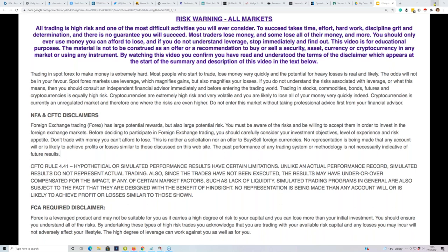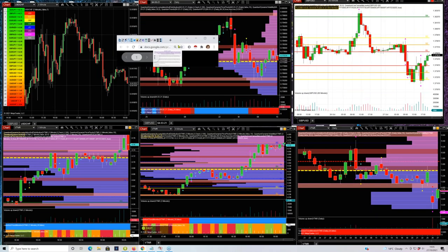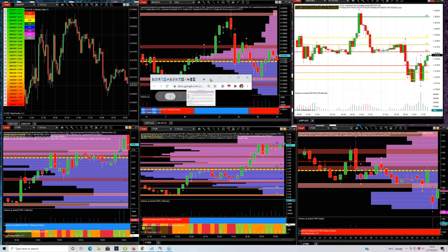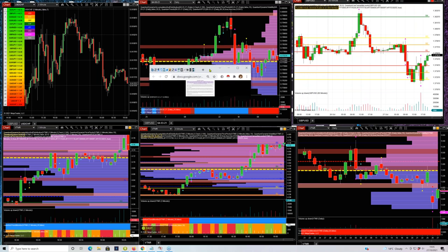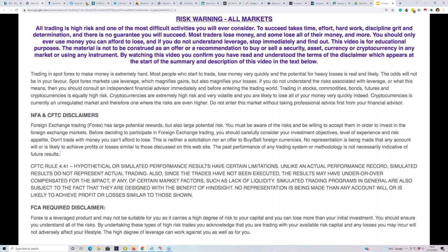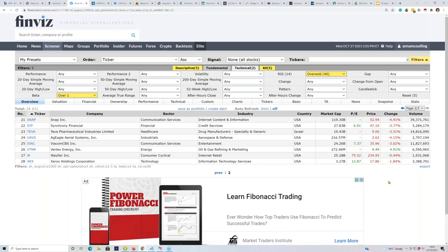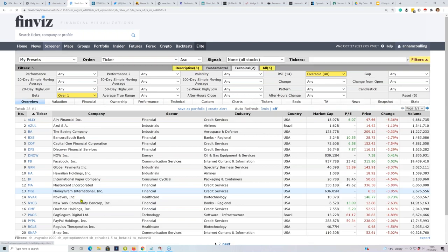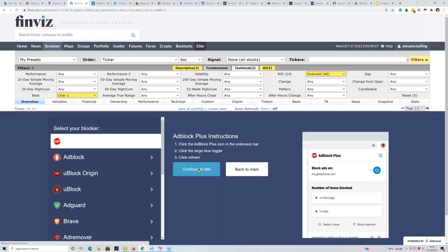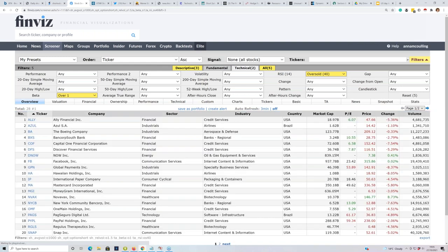I'm going to go pretty much straight on to the charts and some other things I want to cover. Those of you who have come along regularly will know that one of the things we've been covering is how you select stocks to trade.